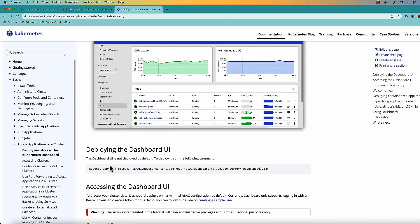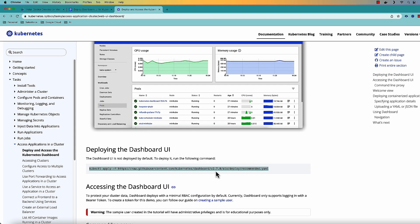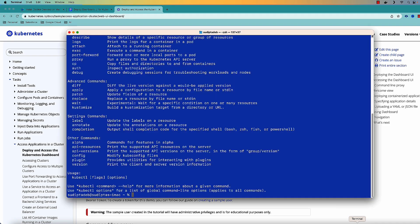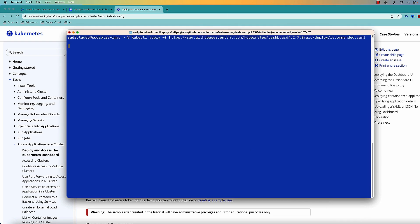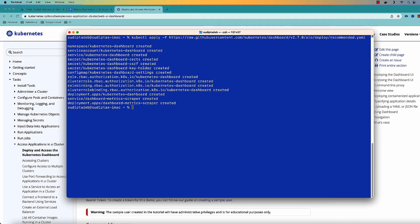So the first thing that I need to do is I need to deploy the dashboard and the command for this is this one. I always recommend that you come to the official documentation page and copy from here because this URL keeps on changing based on different versions. So for this one I'm just copying this one and going to execute that in my terminal. Before that I'm going to clear the terminal and execute the command. And as you can see it created a couple of services. Kubernetes dashboard created some secrets and all this.